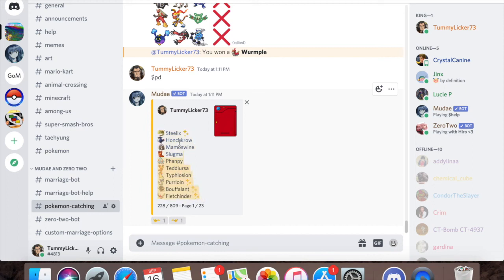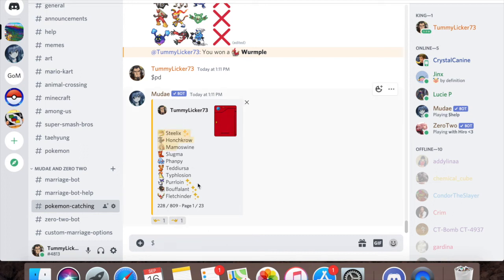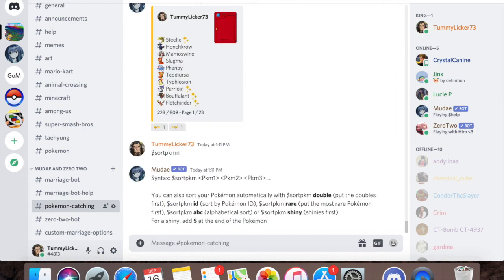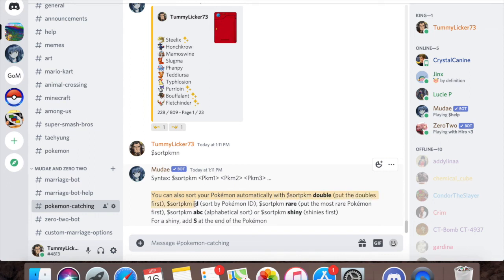When I'm looking at my Pokedex, these are the Pokemon that show up in the front of the list because I've chosen them to do that way. If you want to change what Pokemon are up here in what order, you can do dollar sign sort Pokemon PKMN and it'll come up right here. You can sort your Pokemon automatically by putting the doubles first.